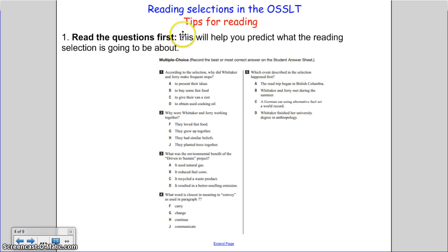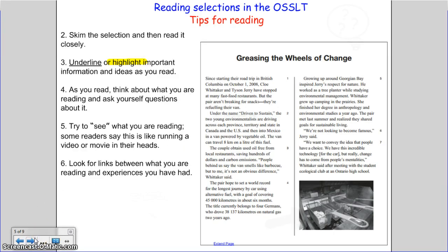Now let's look at some tips for reading. Before reading, read the questions first. This will help you predict what the reading selection is going to be about. Next, skim the selection and then read it closely.